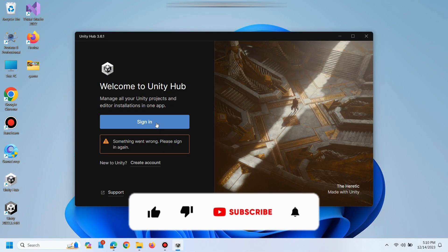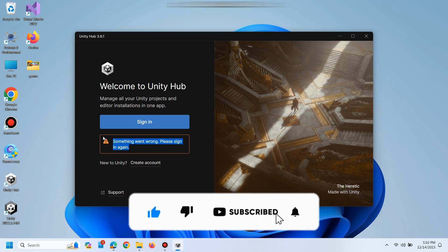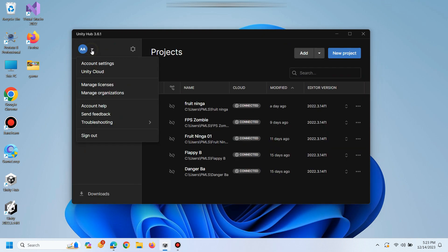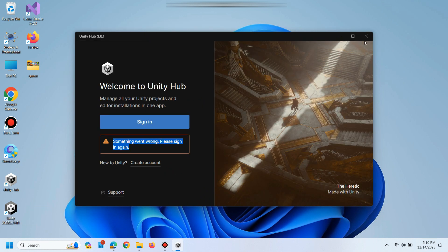Welcome to another video. If you are also facing this problem, something went wrong please sign in again, then in this video we will fix this issue within 2-3 minutes. Stay connected till end so you don't miss anything.